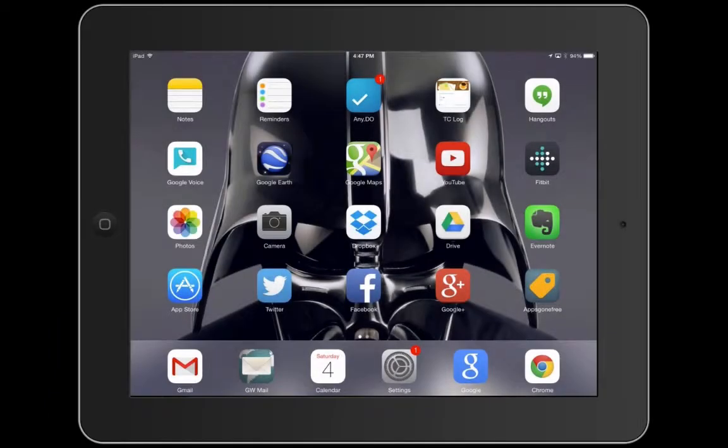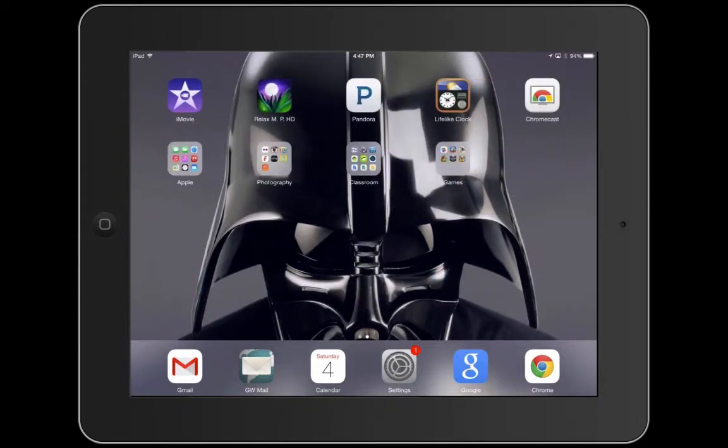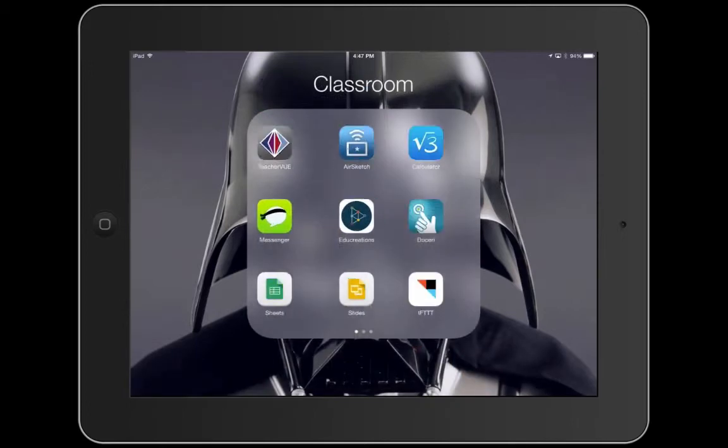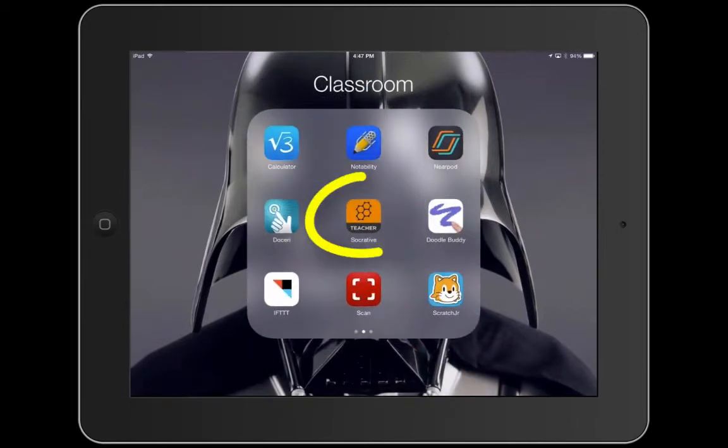Hi. I'm going to show you how to launch a Socrative quiz in your classroom. The first thing you need to do is get your teacher iPad and find your teacher version of Socrative, and go ahead and tap on it.